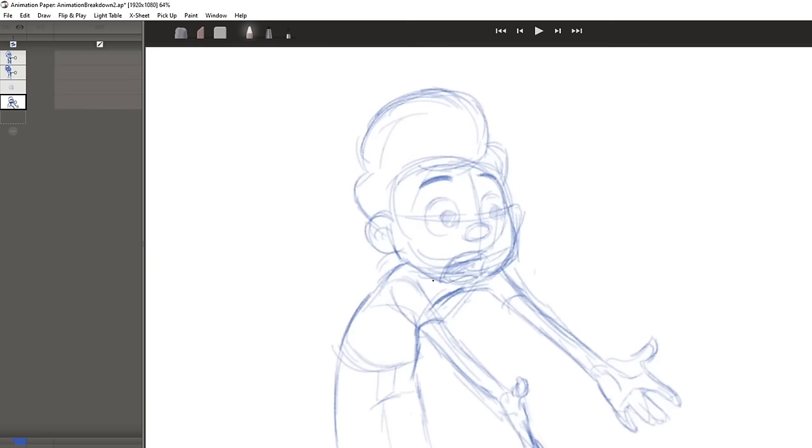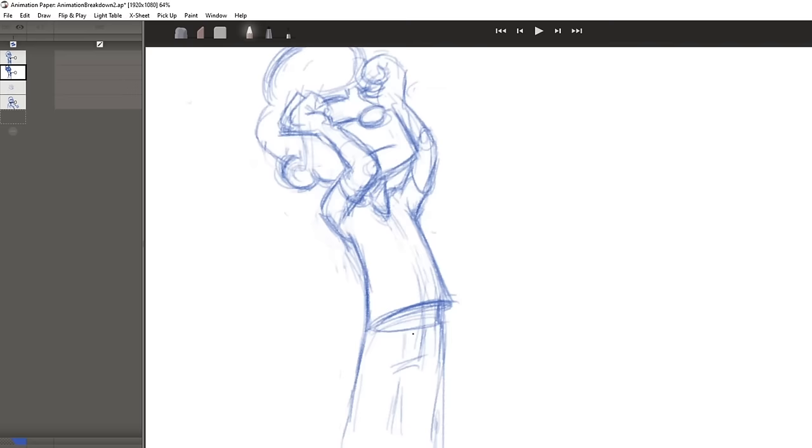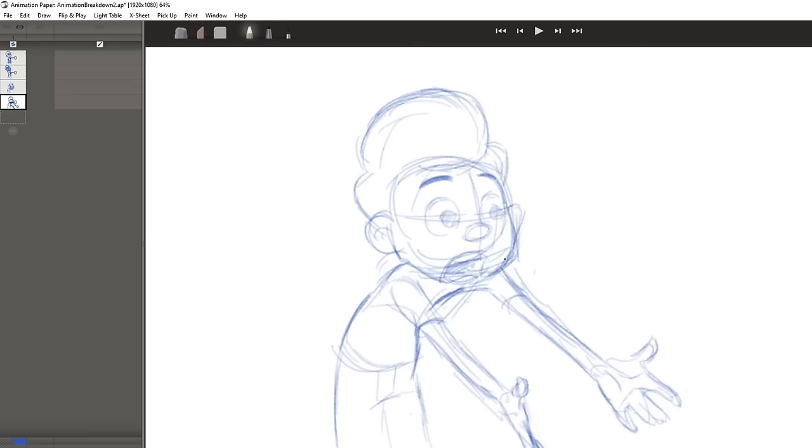All right, I want to try a couple more breakdown options before getting into in-betweens. In this breakdown, the head is actually further forward than it ultimately ends up. And, of course, the body has to support the location of the head, which means I'm dragging the arms a bit with it, though I'm still keeping the recoil in the elbow. Other than that, it's the same process as before. So, here's how that option looks.